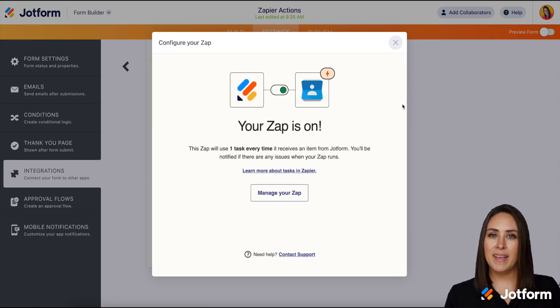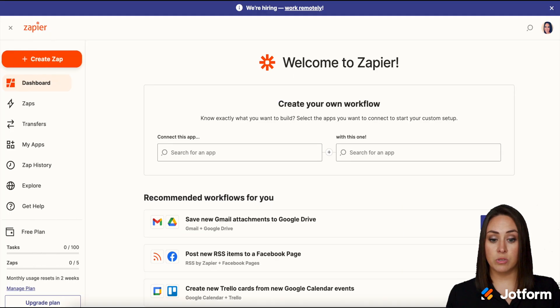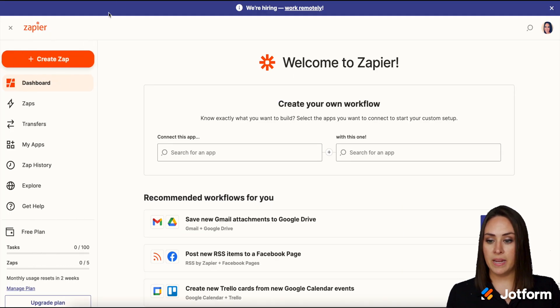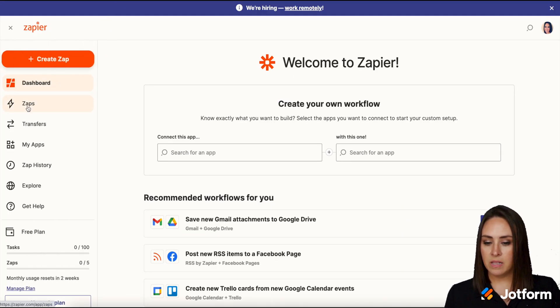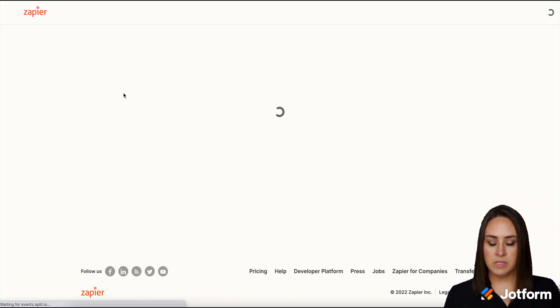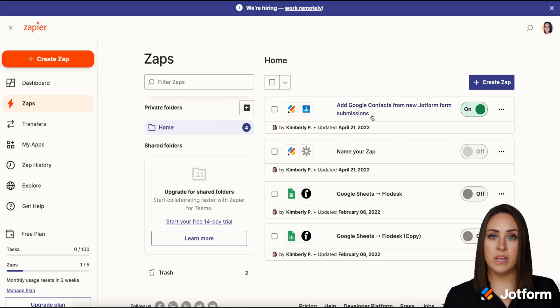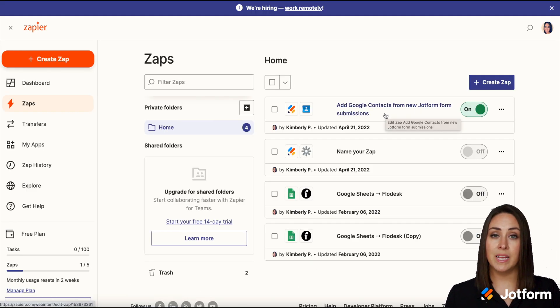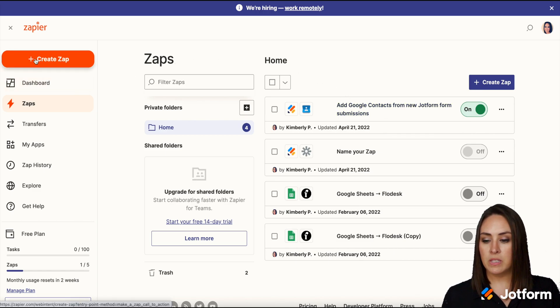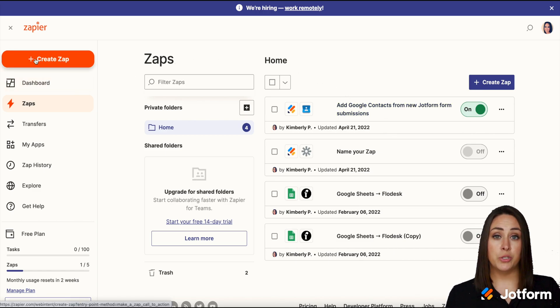But I'm going to go ahead and head over to the actual Zapier website and let's click on Zaps and we can see right here. This is the one that we just created. It is here and it is turned on and working.